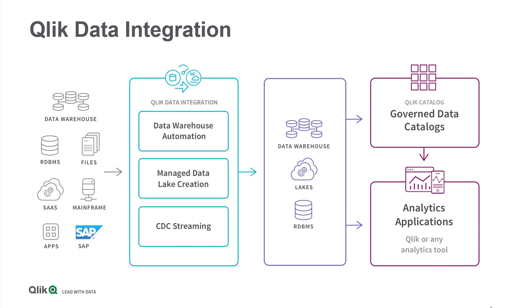Qlik enables you to build and orchestrate data integration pipelines for Databricks Delta Lakes using the highly automated and GUI-driven Qlik Data Integration Platform.